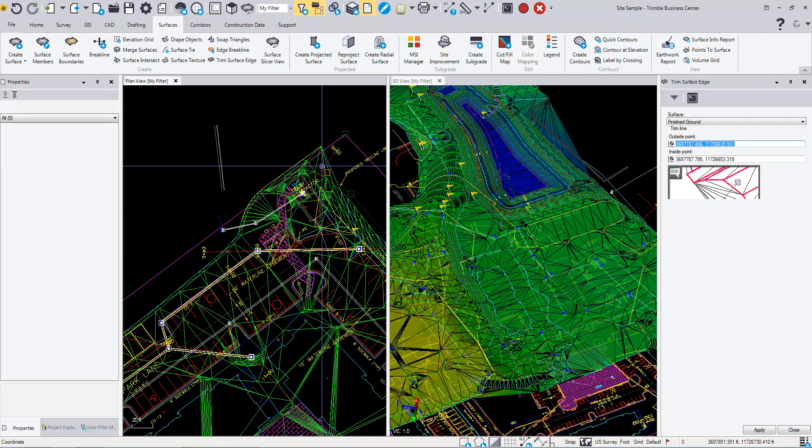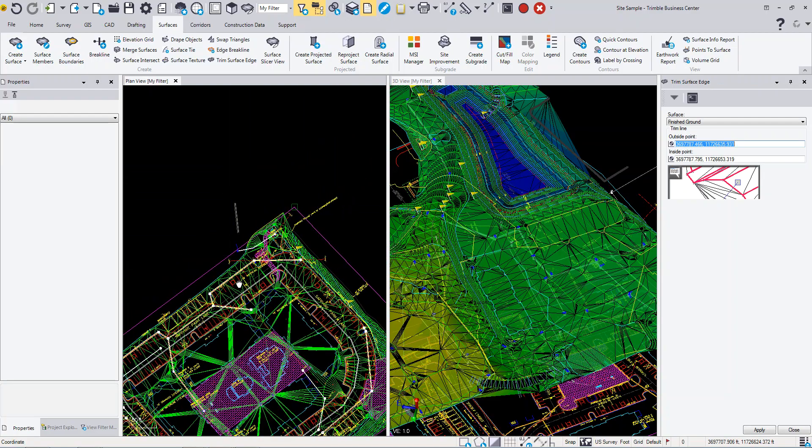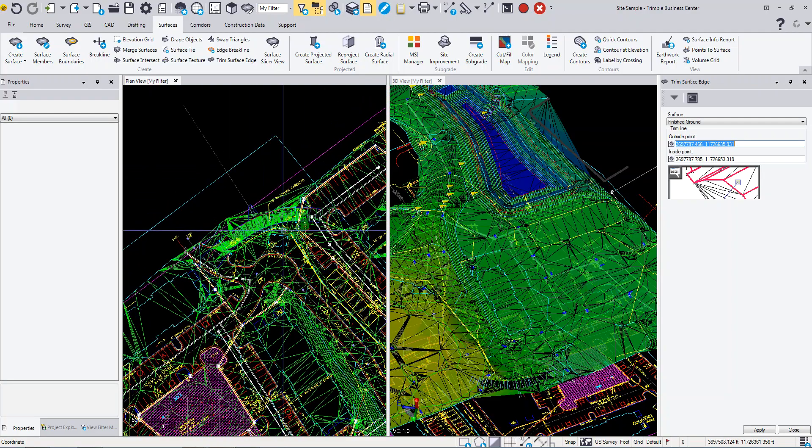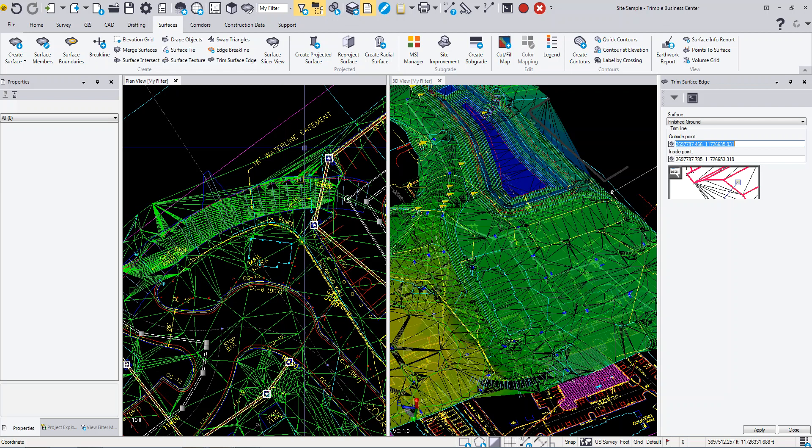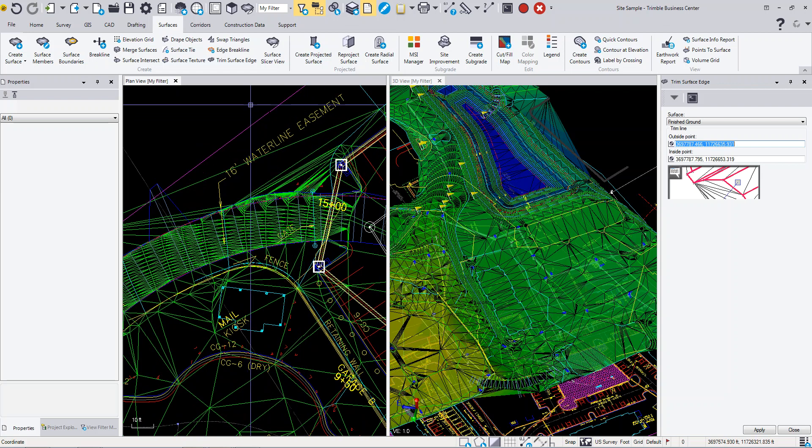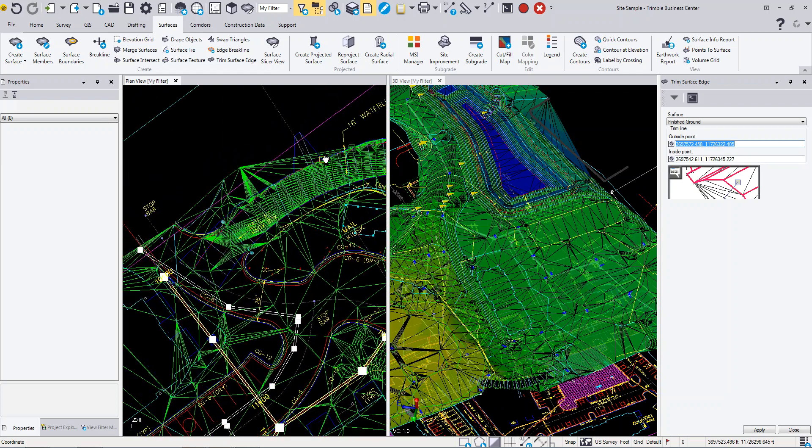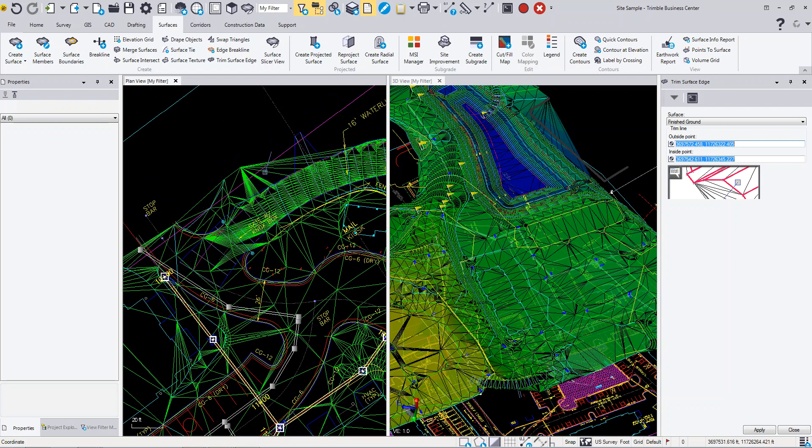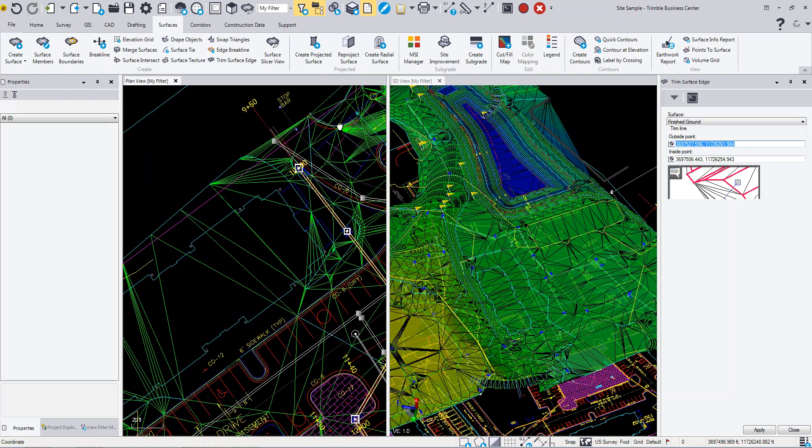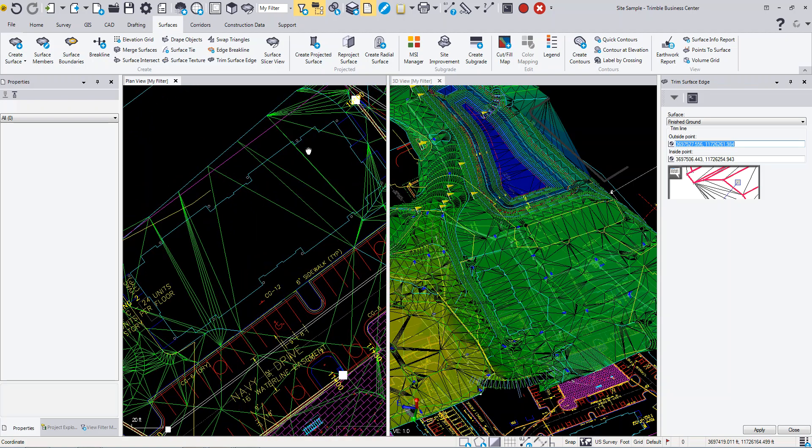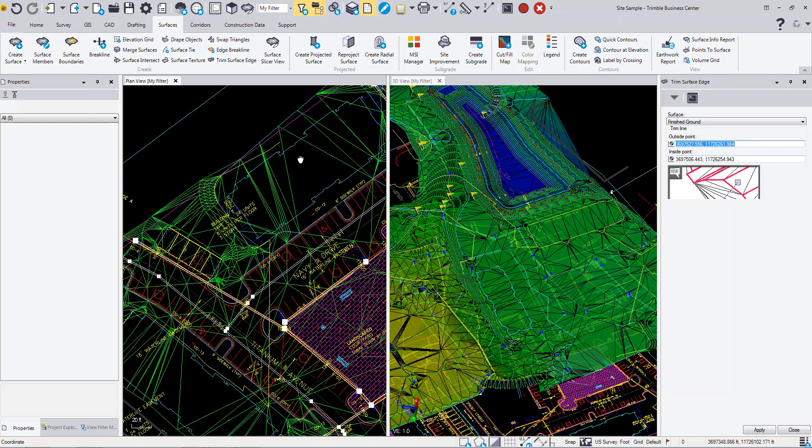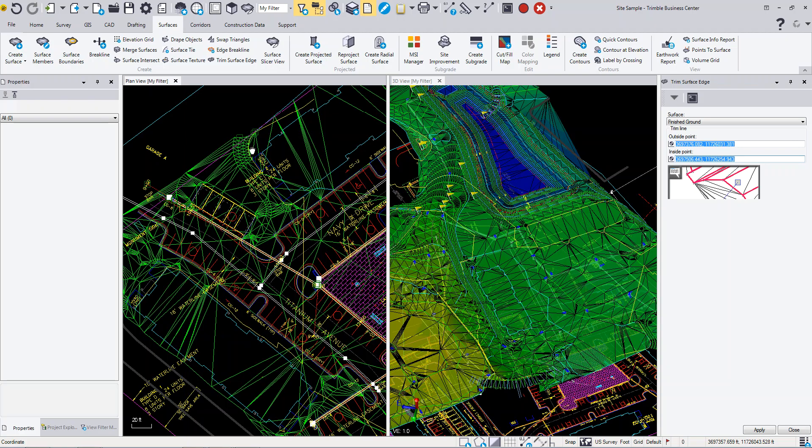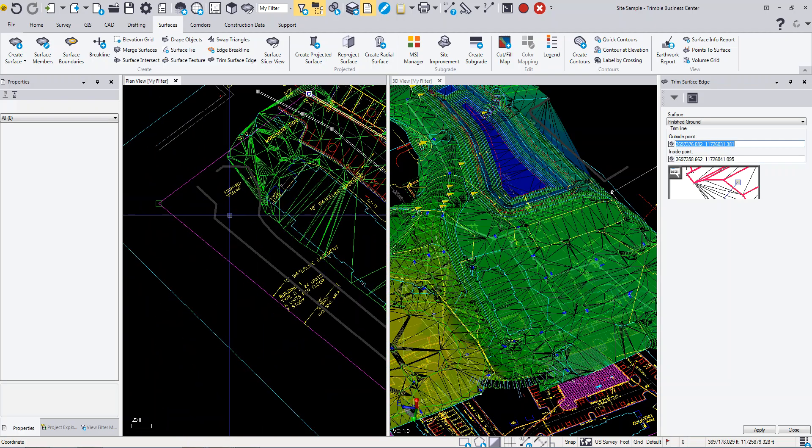It all depends on how much of the surface you want to keep. Maybe this is projecting over a little bit too far and we want to remove down into there. Same thing over in this area, we can remove that. You just work your way around, picking and defining areas to clean up.